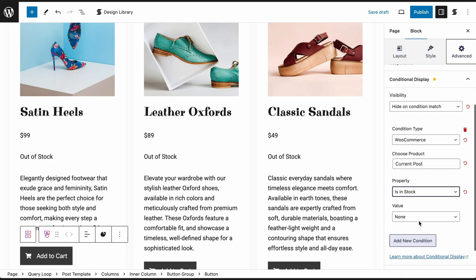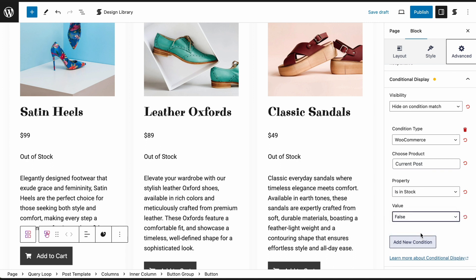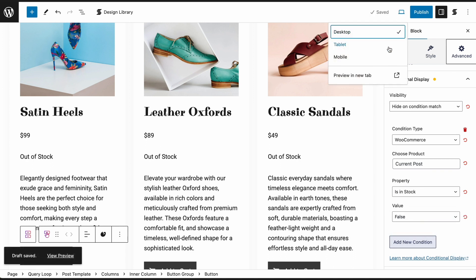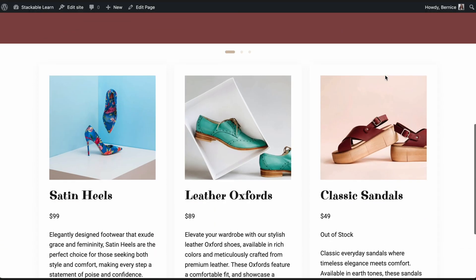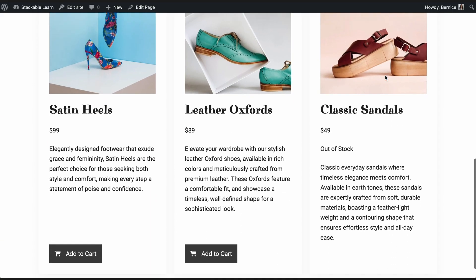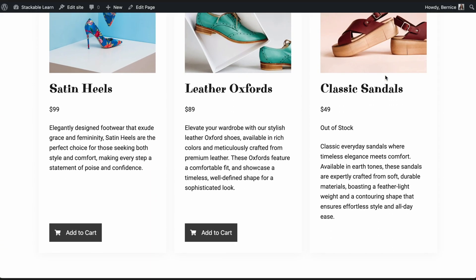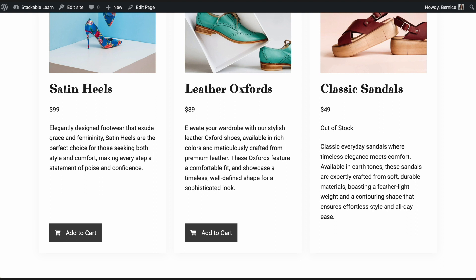Finally, let's view how it all looks on the front end. As you will see, after we've set up the conditions, it now displays an out-of-stock text on the product that is out of stock. At the same time, the Add to Cart button has also been hidden.